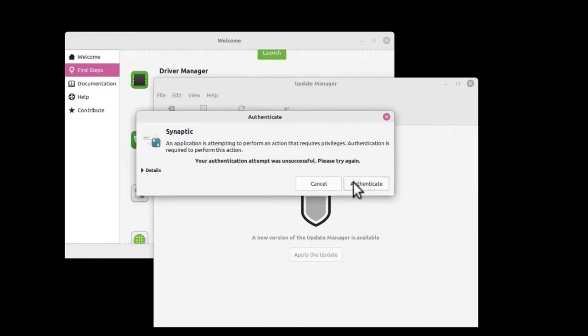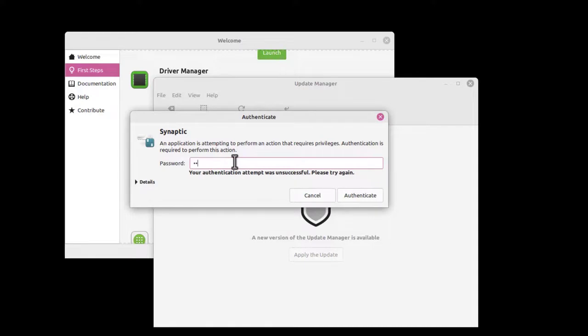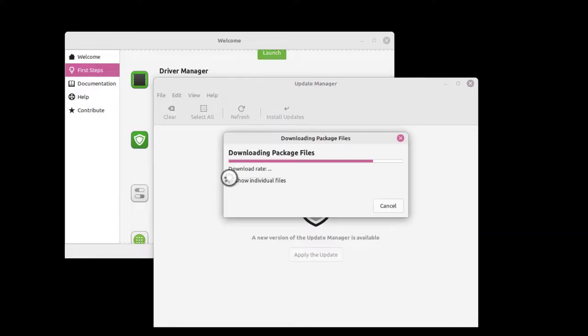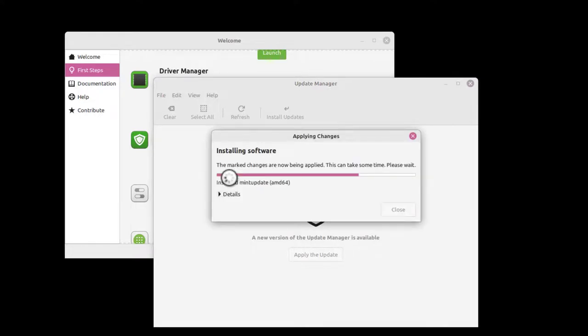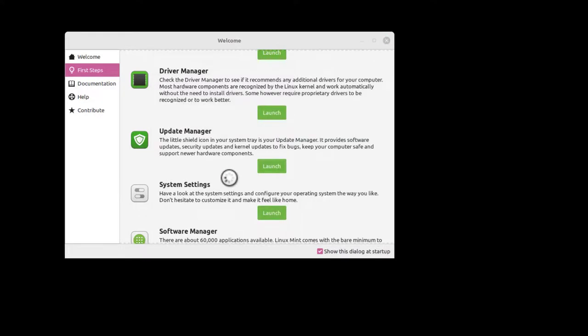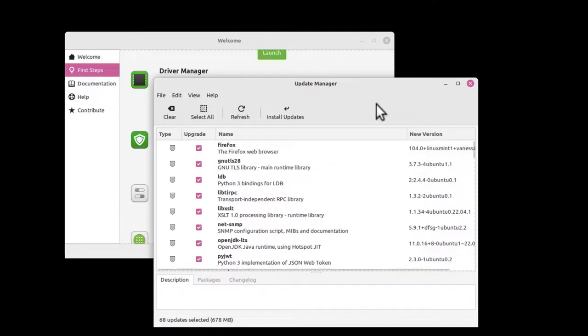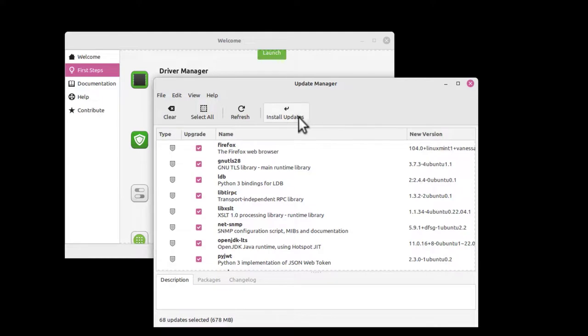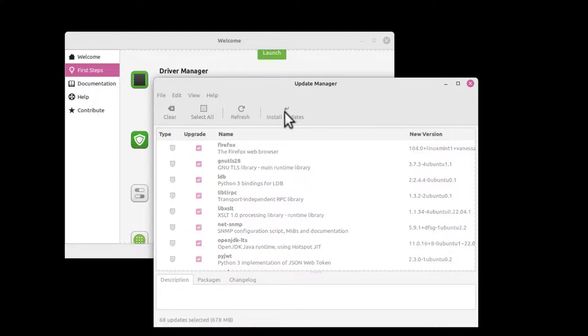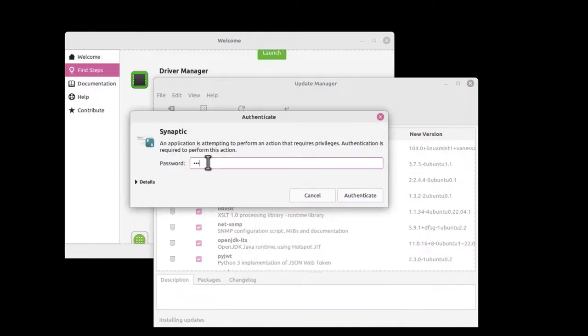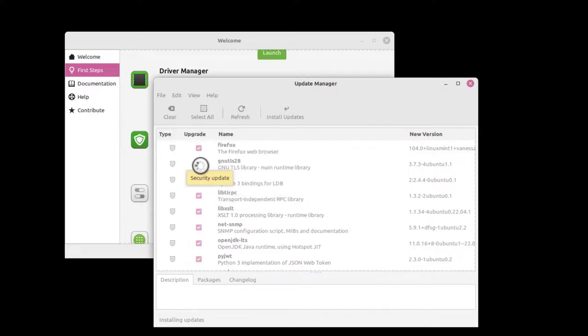Authenticate. It's going to give me a new Update Manager along with all my other updates, I think. So this is the new Update Manager, looks the same. But it's critical that you update the Update Manager. Install Updates. It's got them all listed here. The upgrade will trigger additional changes. We're just going to click OK.